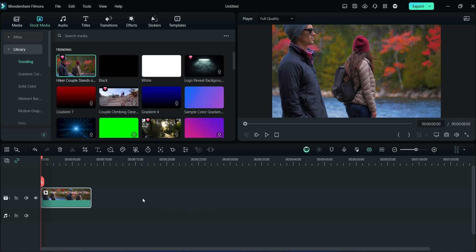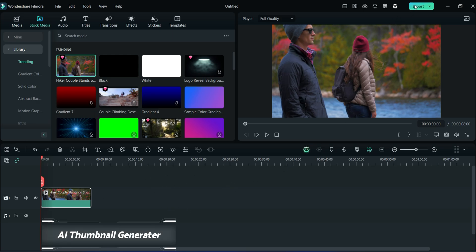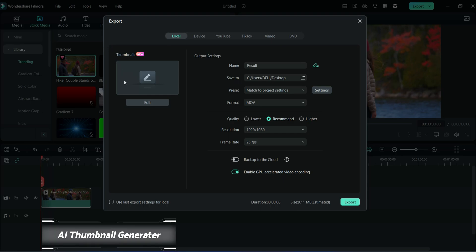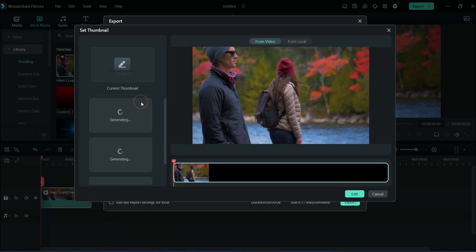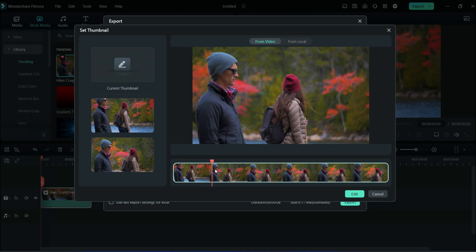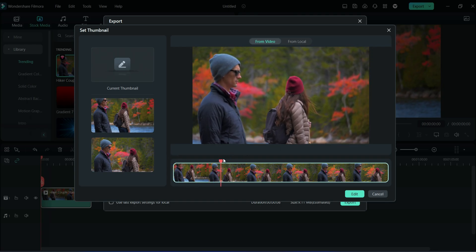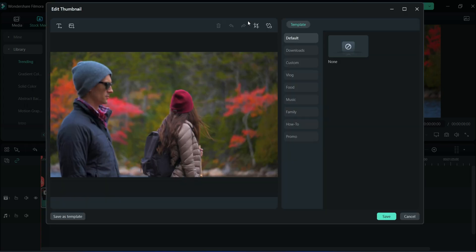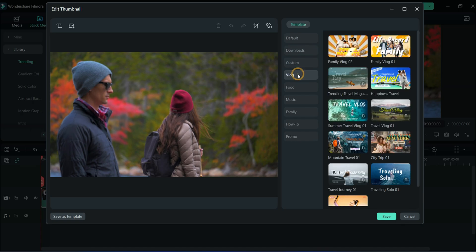The next feature is AI Thumbnail Generator. Click on the Export button and then click on Edit. Here you can select the picture which you want to edit — after selection click the Edit button. In the left section you can add text and image, and in the right section you can add ready-made templates.